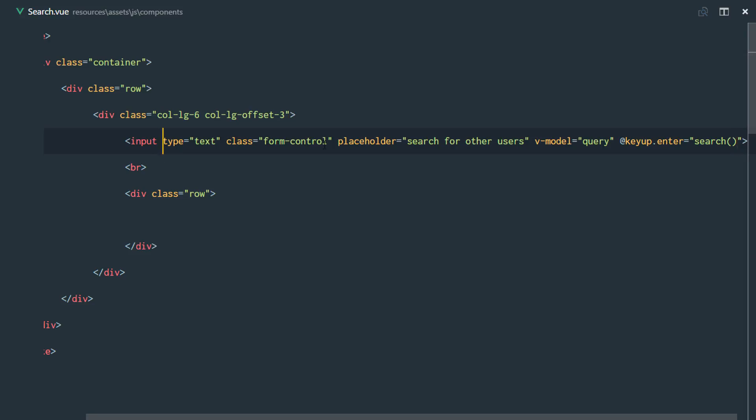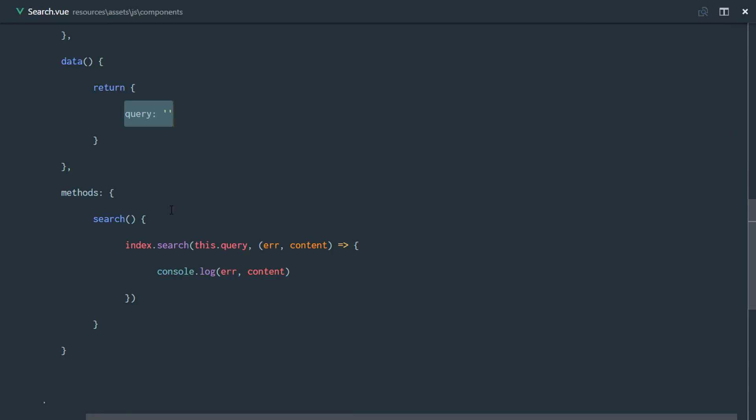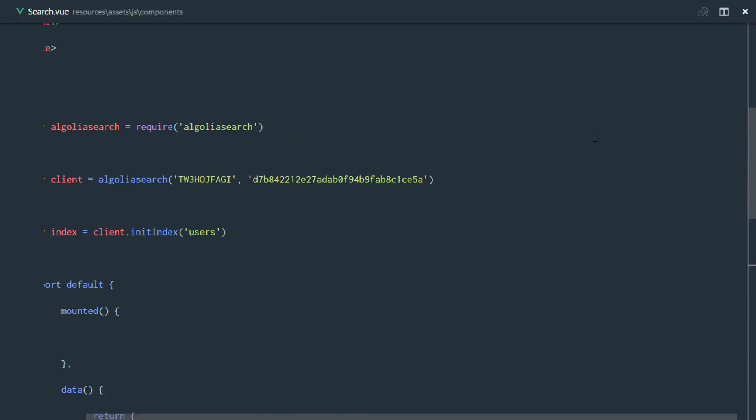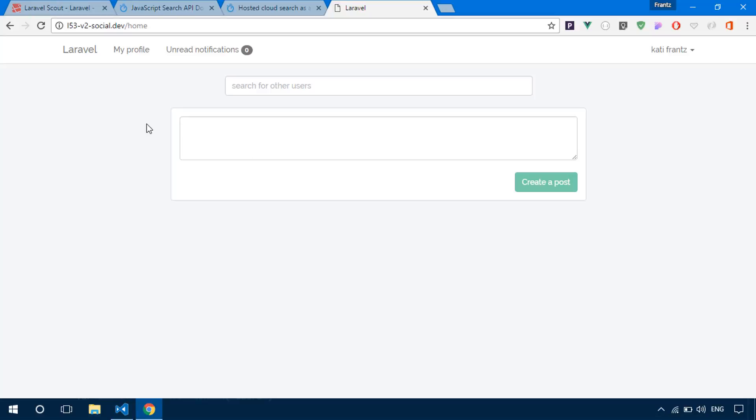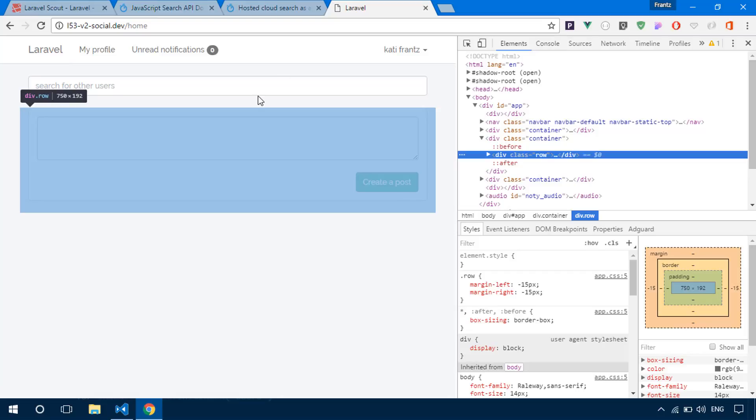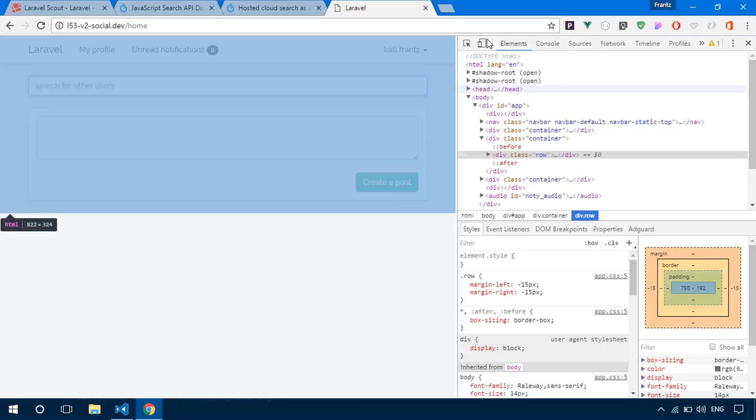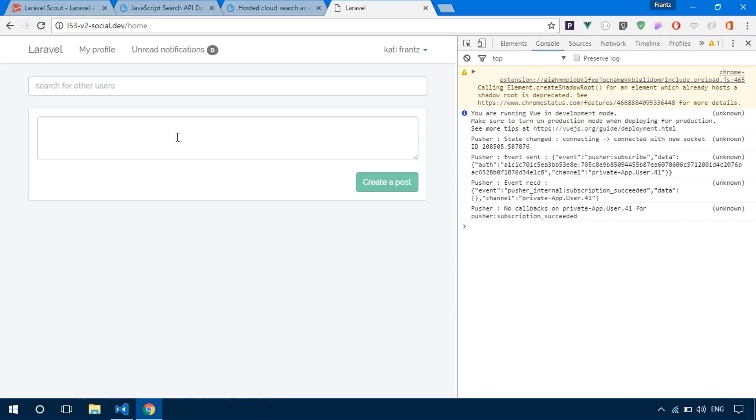Since this input is bound to the query, it's going to pick up the query and send it to Algolia and it's just going to console.log our results. So let's go ahead and see how that works. Right now, if we search and type enter, we should see results in our console.